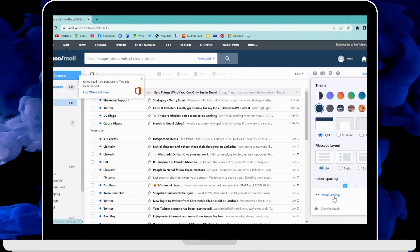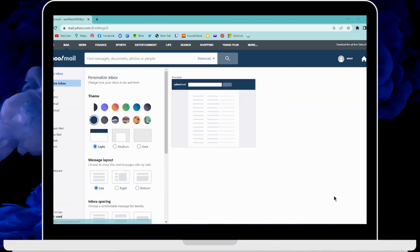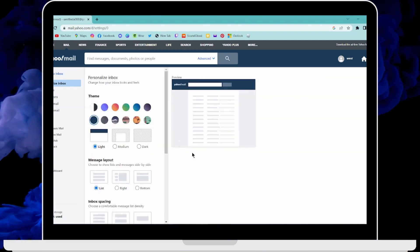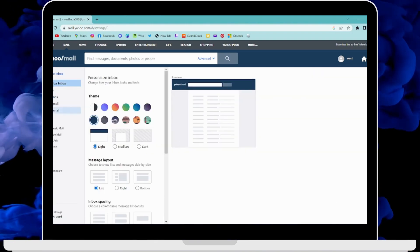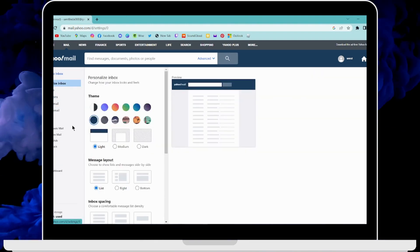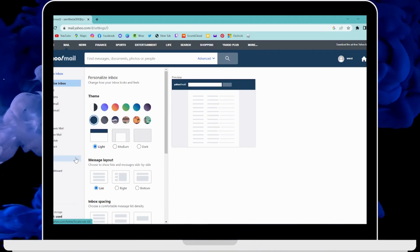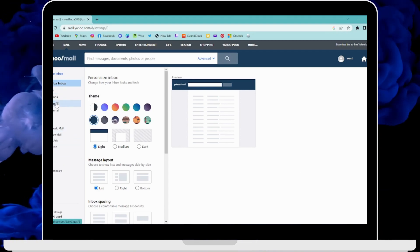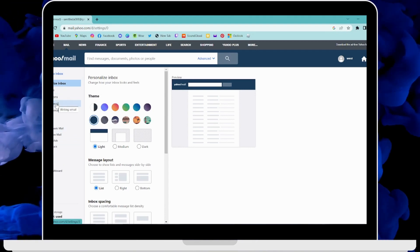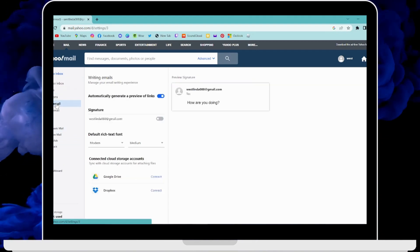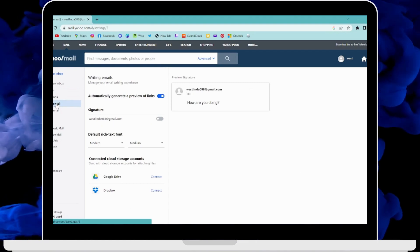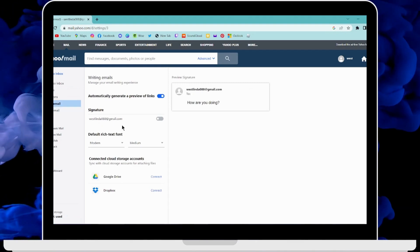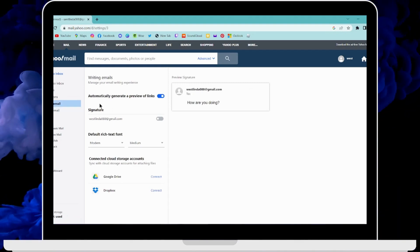Now click on More Settings. Under More Settings, you can go to the left corner and you'll have a bunch of options. Simply click on Writing Email, and under Writing Email you'll have a Signature option.